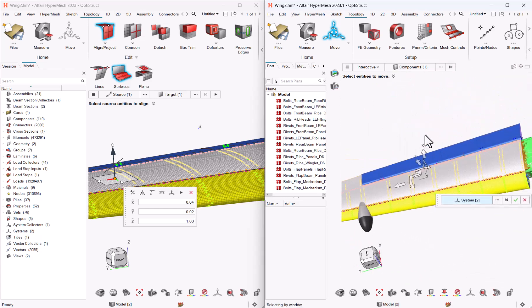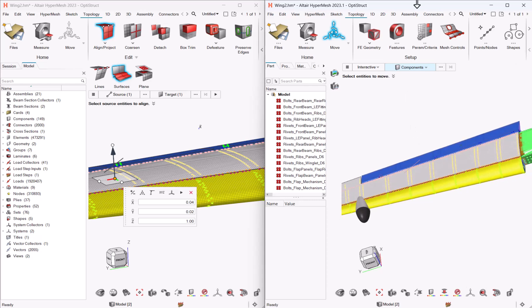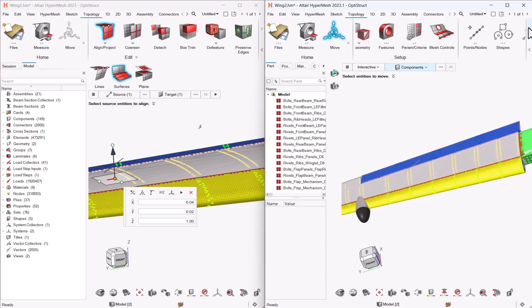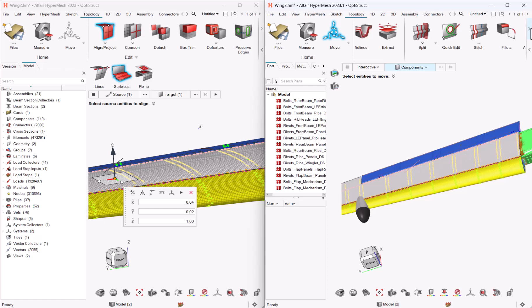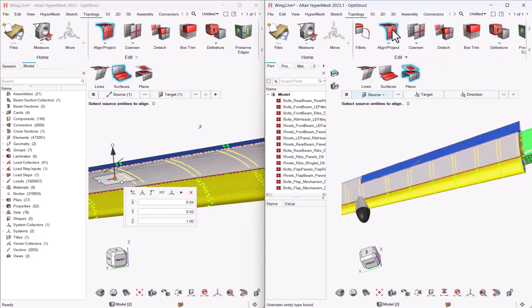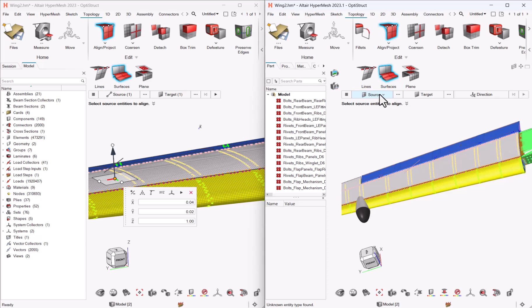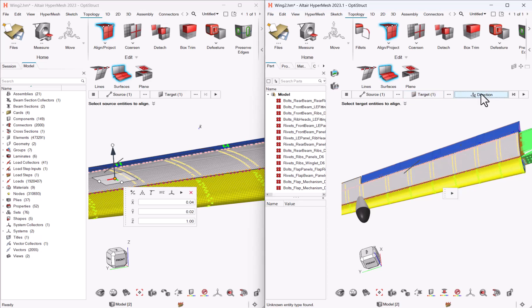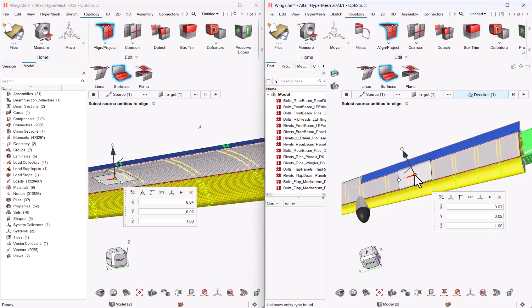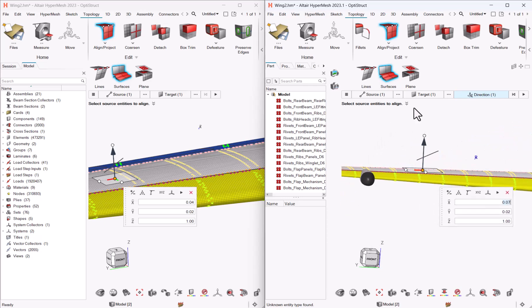In 23.1, what we did instead was to, let me go to topology and again align project surfaces, the source will be still the line, the target will be this surface and the direction is directly defined here so that it is clear for every user that the direction has to be specified, it's not always specified by default.